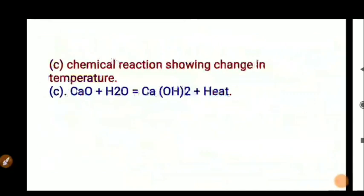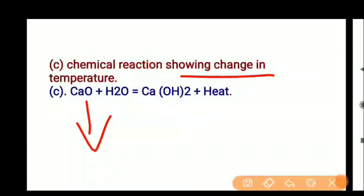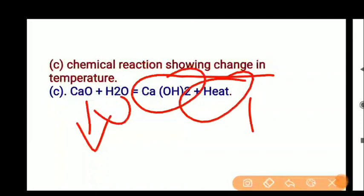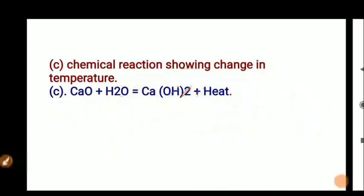Third, change in temperature: when calcium oxide reacts with water, CaO plus H2O gives Ca(OH)2. This is an exothermic reaction — it releases heat. So the temperature changes in this reaction. You must comment on this reaction.